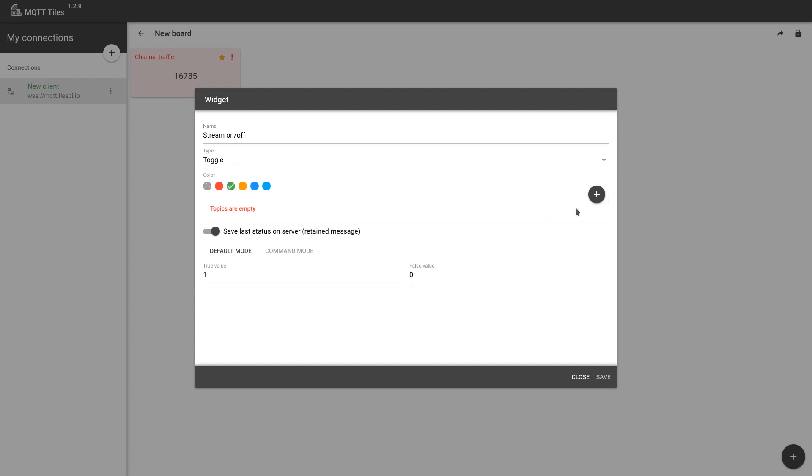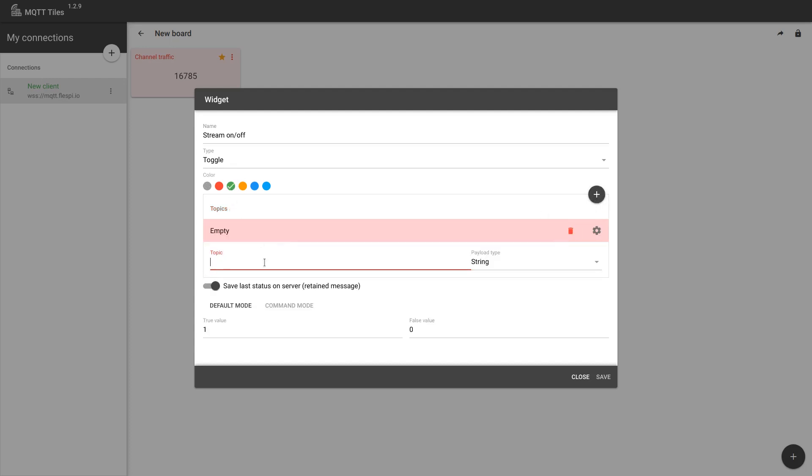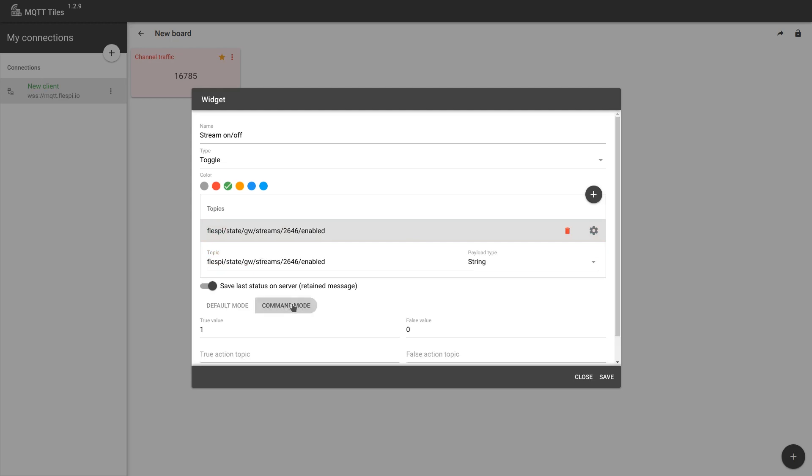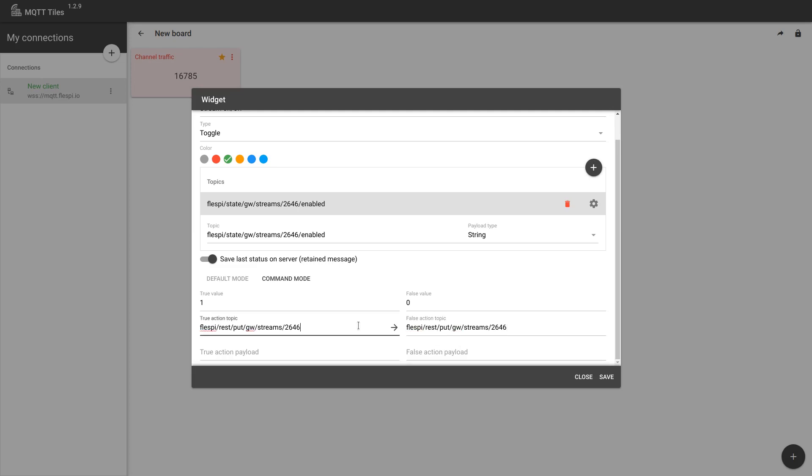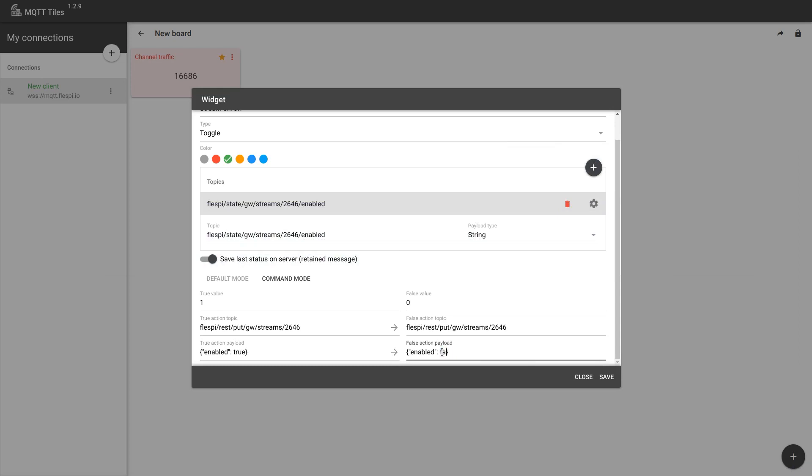We pick the color. Now we'll listen to the topic like this. Then we need to switch to advanced command mode. And we paste another topic here and here. This is the action topic, the topic that we will publish to. And the value is true here and false here.